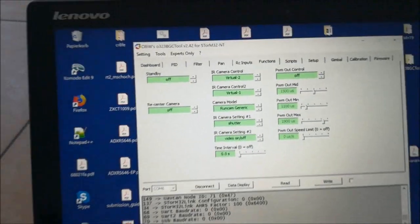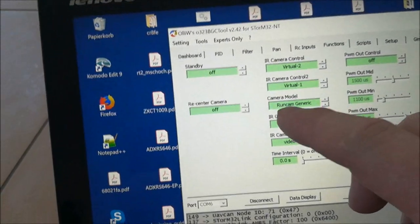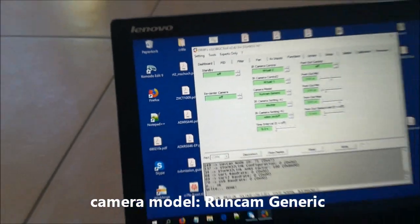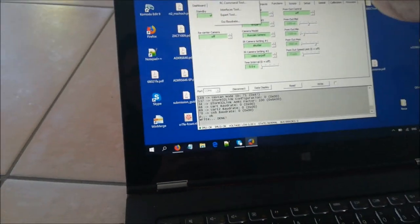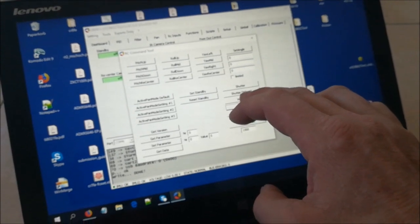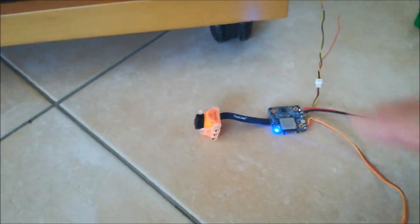Let's go through it step by step and show you the features. First, you can see that I have selected this camera model — there's a new model here called RunCam Generic, which provides the basic features. You can do the things you'd expect: you can send a command to switch the video on, so the camera starts recording, which you can see by this blinking LED. We can switch it off again by sending the video off command.